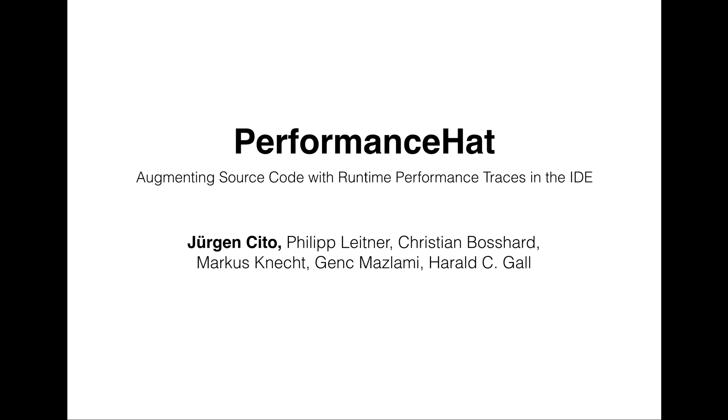Performance Hat wants to integrate runtime traces collected from production environments into the workflow of software developers by augmenting source code with performance information in the IDE. Before I dive into the tool, I want to explain the motivation for this.